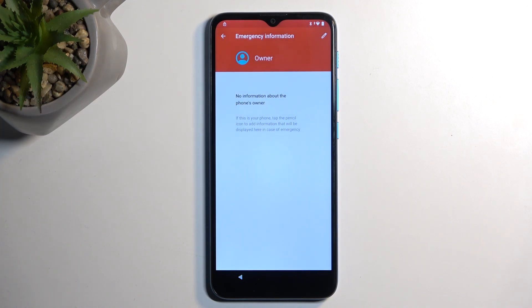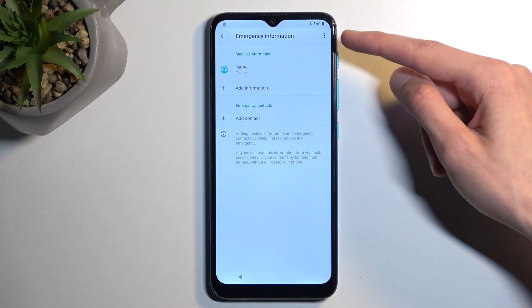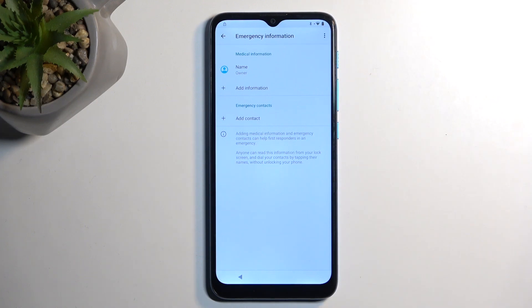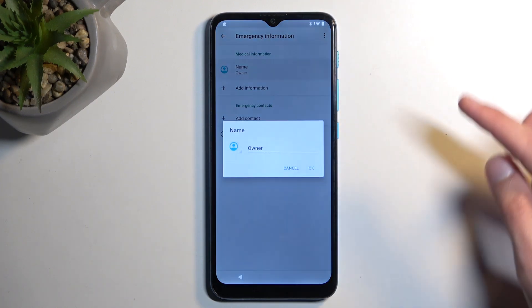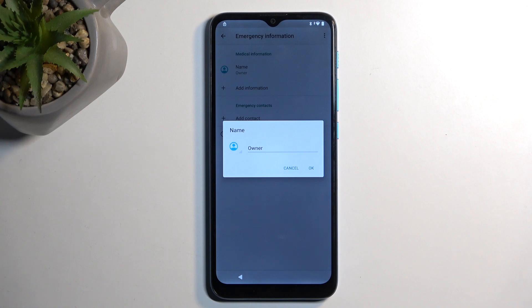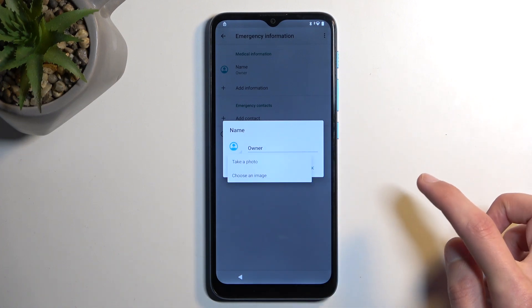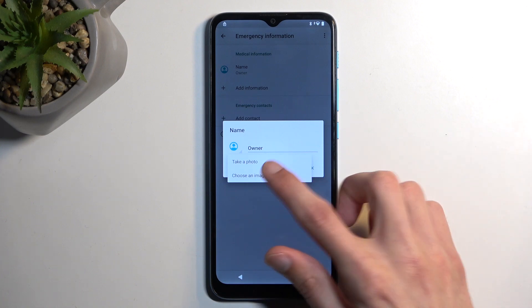Next, we're going to click on the edit button of a pencil, and you want to select your name. Next, we're going to tap on the drop-down for the photo, and you want to select, choose an image.